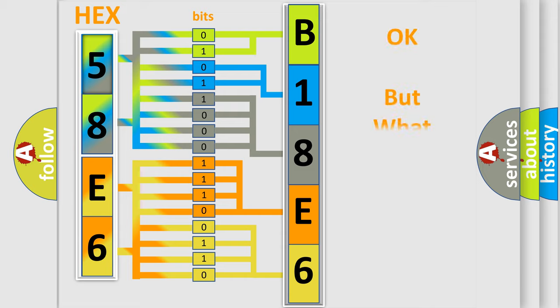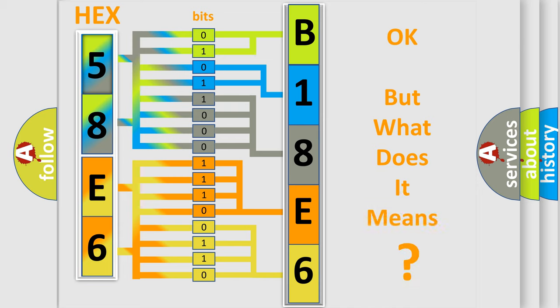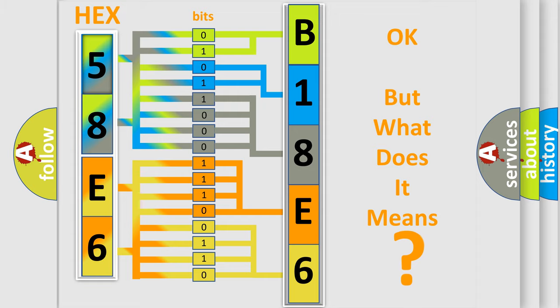The number itself does not make sense to us if we cannot assign information about what it actually expresses. So, what does the diagnostic trouble code B18E62A interpret specifically